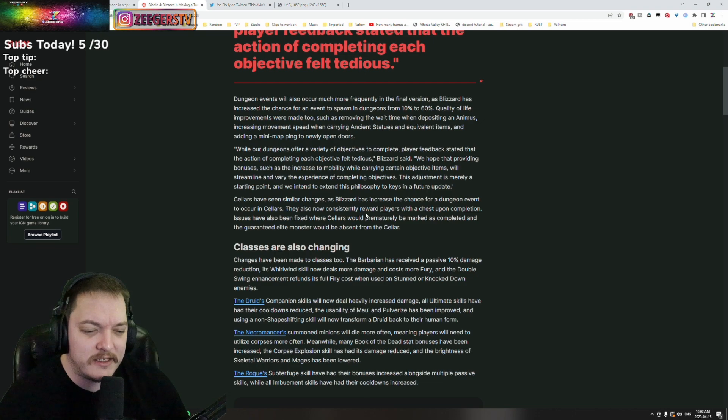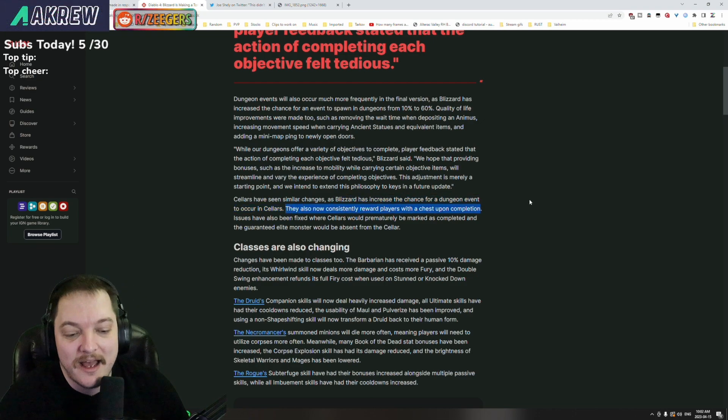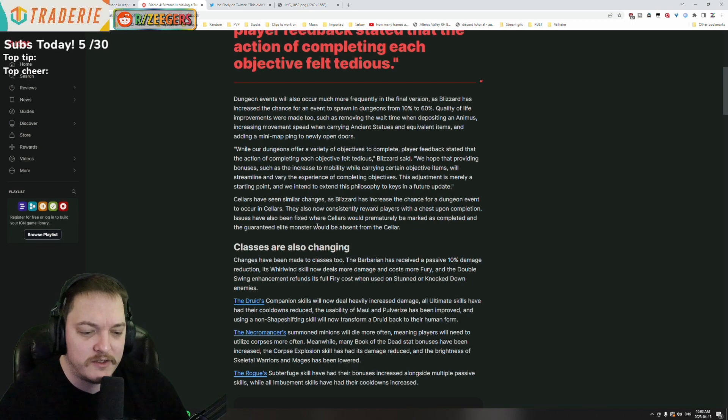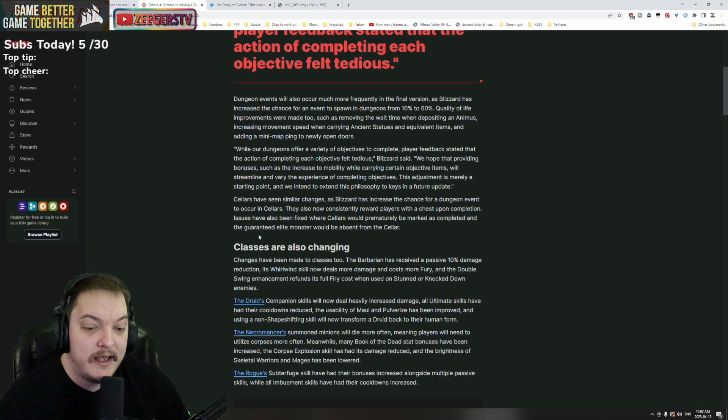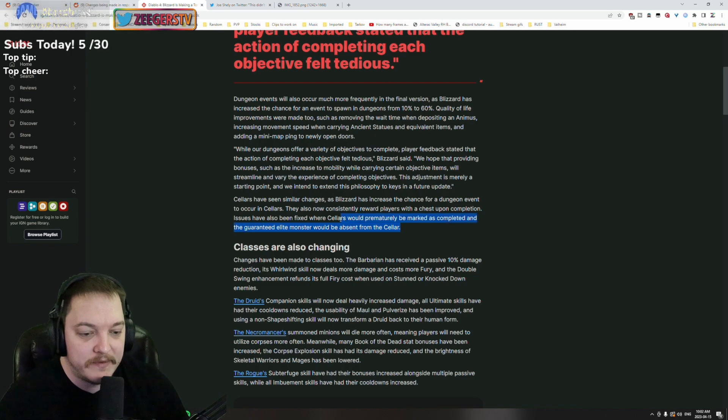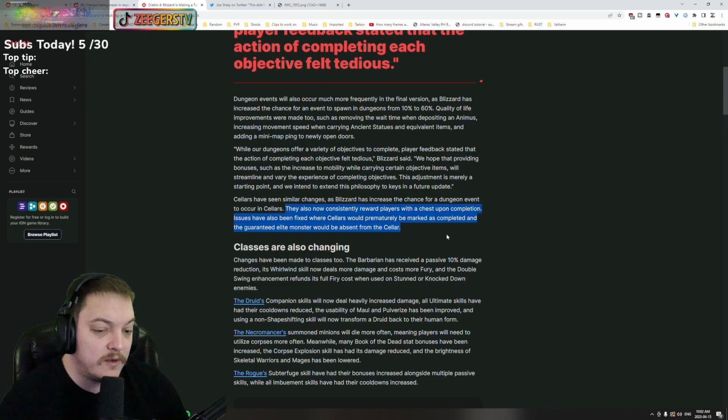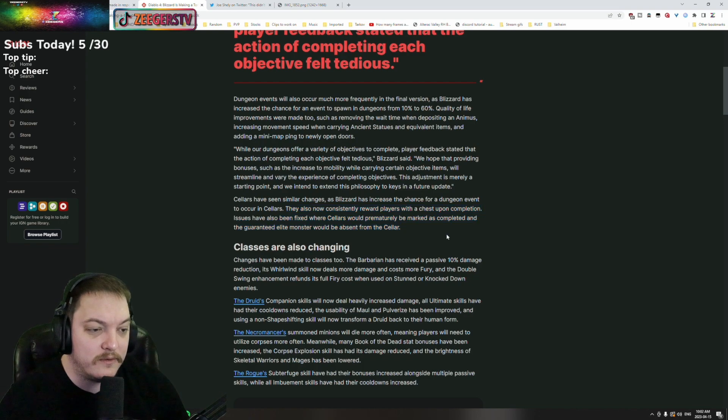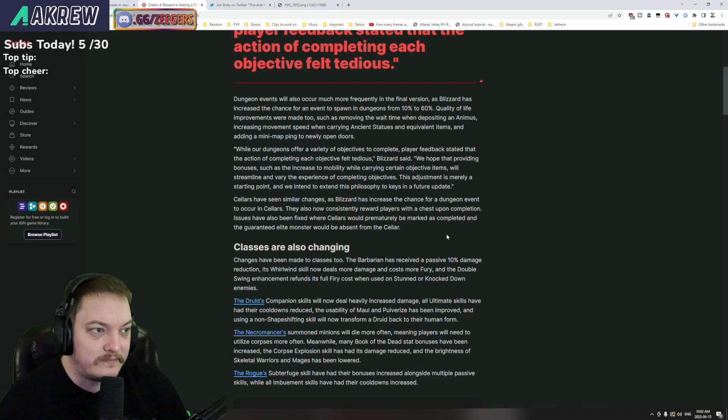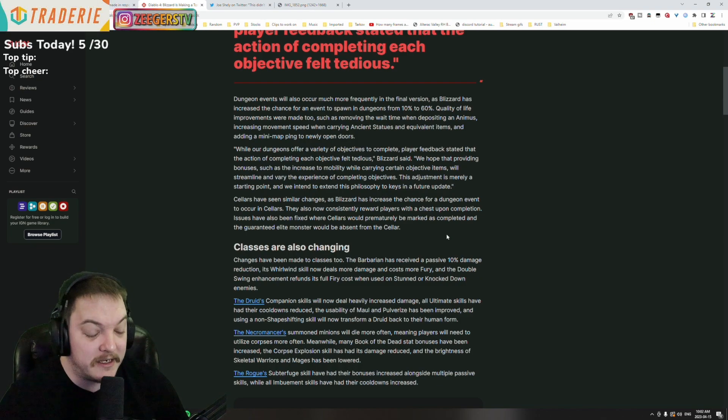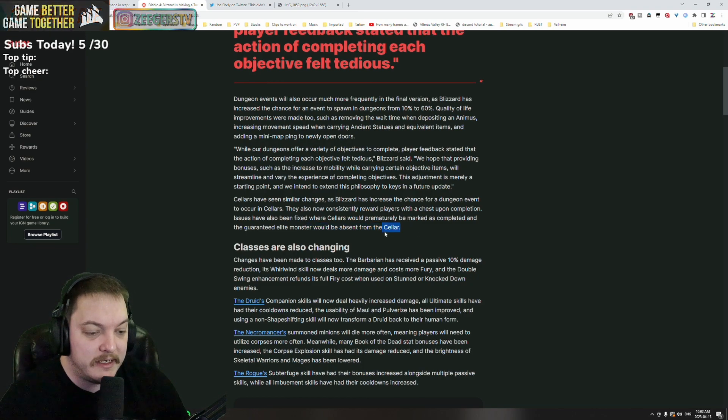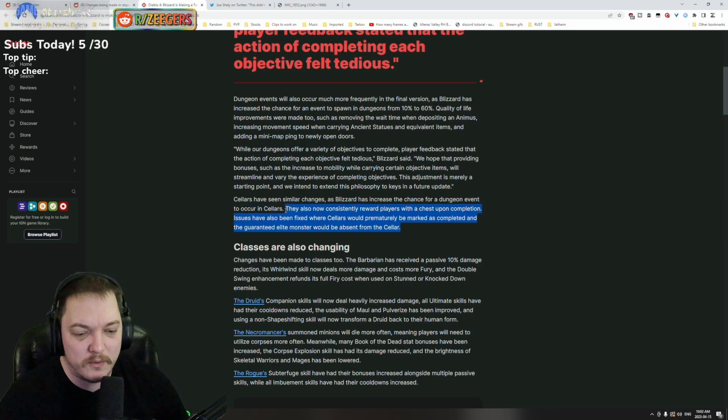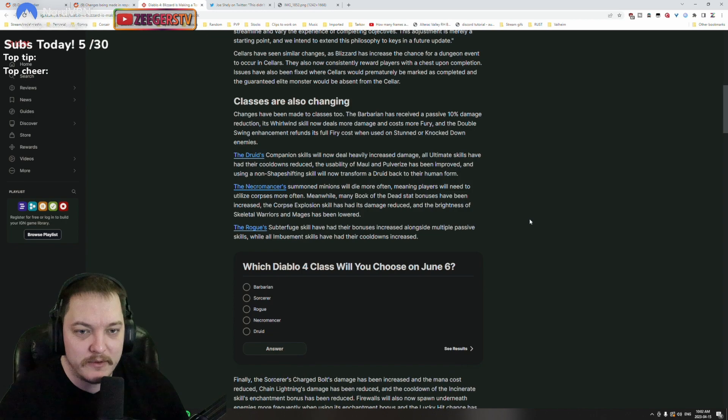I heard that they put a chest here - or maybe that's what they mean by the increased chance of a dungeon event. They now consistently reward the player with a chest upon completion. Oh, it's in the next sentence. Issues have also been fixed where the cellars would prematurely be marked as completed and the guaranteed elite monster would be absent. That's a good change or a good fix. Cellars were kind of underwhelming, so I'm happy that they're doing something with it to add a little bit more reason to jump on in there.